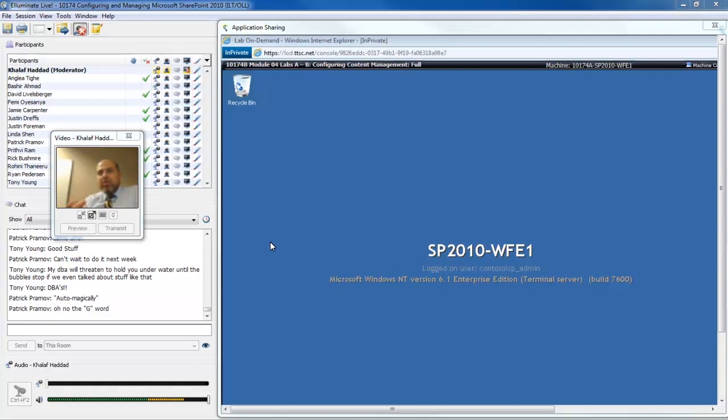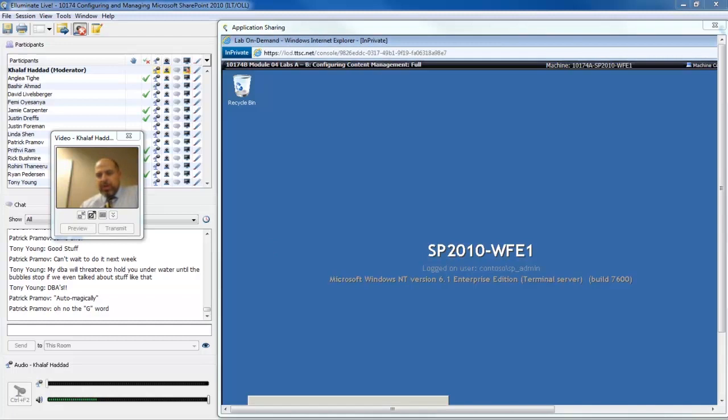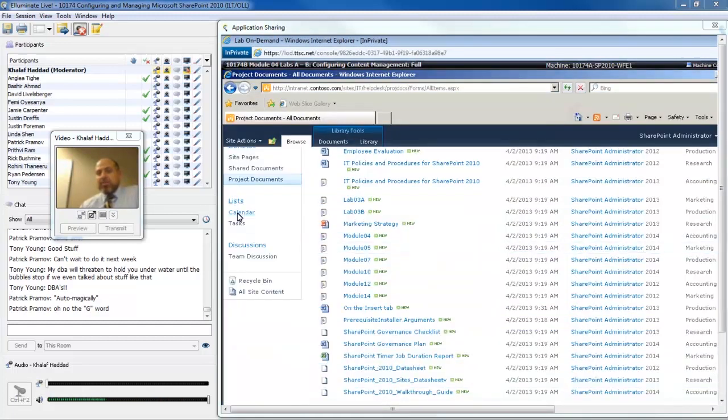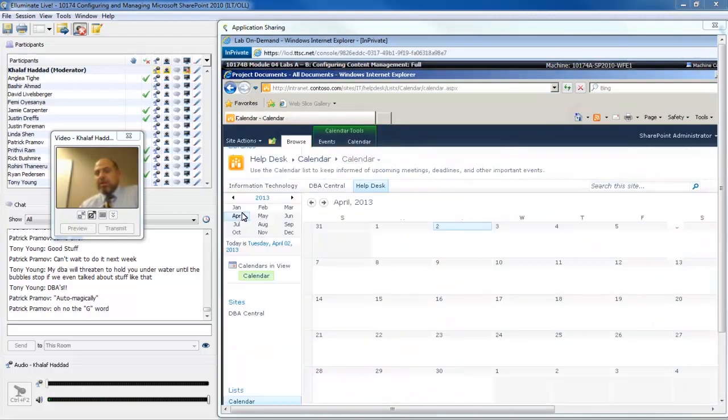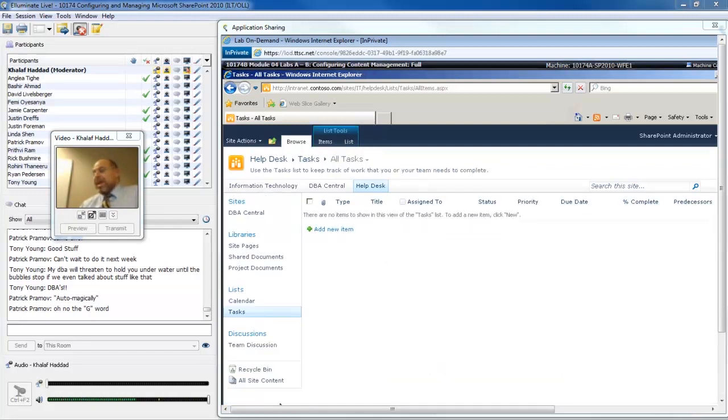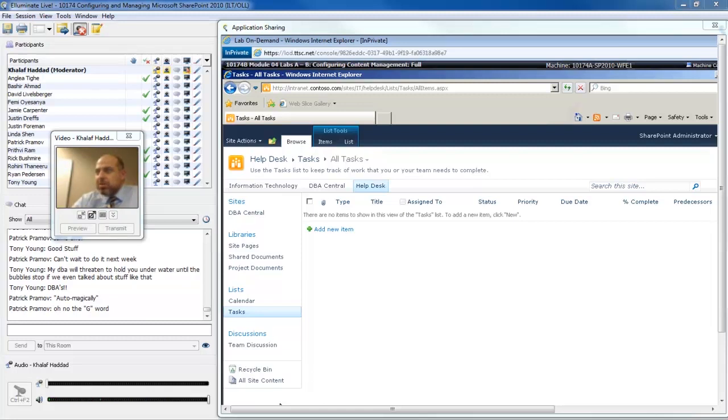As we look to the different kinds of information that we will have on our SharePoint site, there would be things such as project documents. On this list, we will be storing calendar events. That is a type of content that we store. We also have a task list, which is another type of content. So a content type focuses on the function or the purpose for the data that is generated.